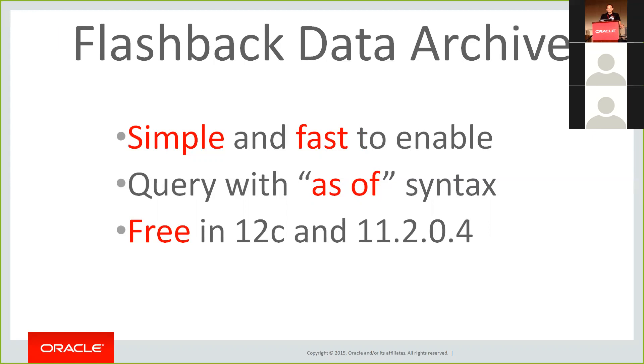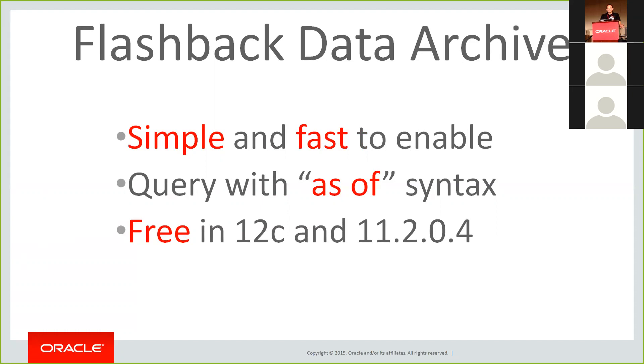Now, finally, just one thing to be aware of. This was a separately licensable option in the past. However, that's changed in 11.204 and higher. So as long as you're on 11.204 or 12c, this is all completely free to use in enterprise edition and you've got it ready to go. In versions before that, this is a separately licensable option. So do be aware of that. And this may be a good reason to upgrade.